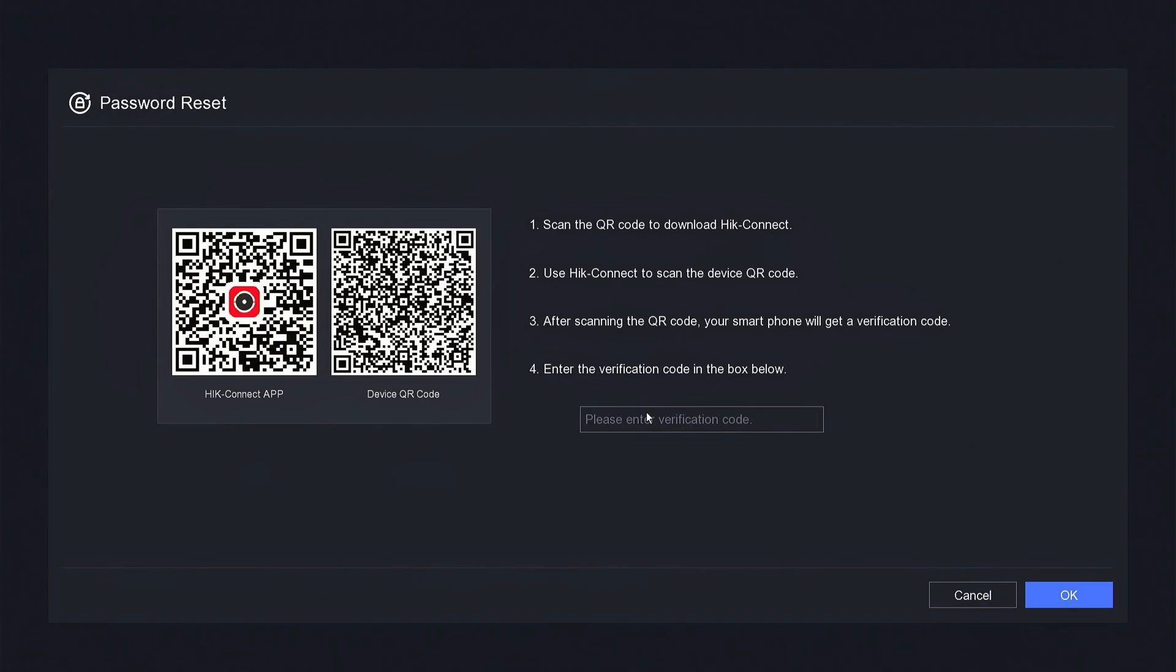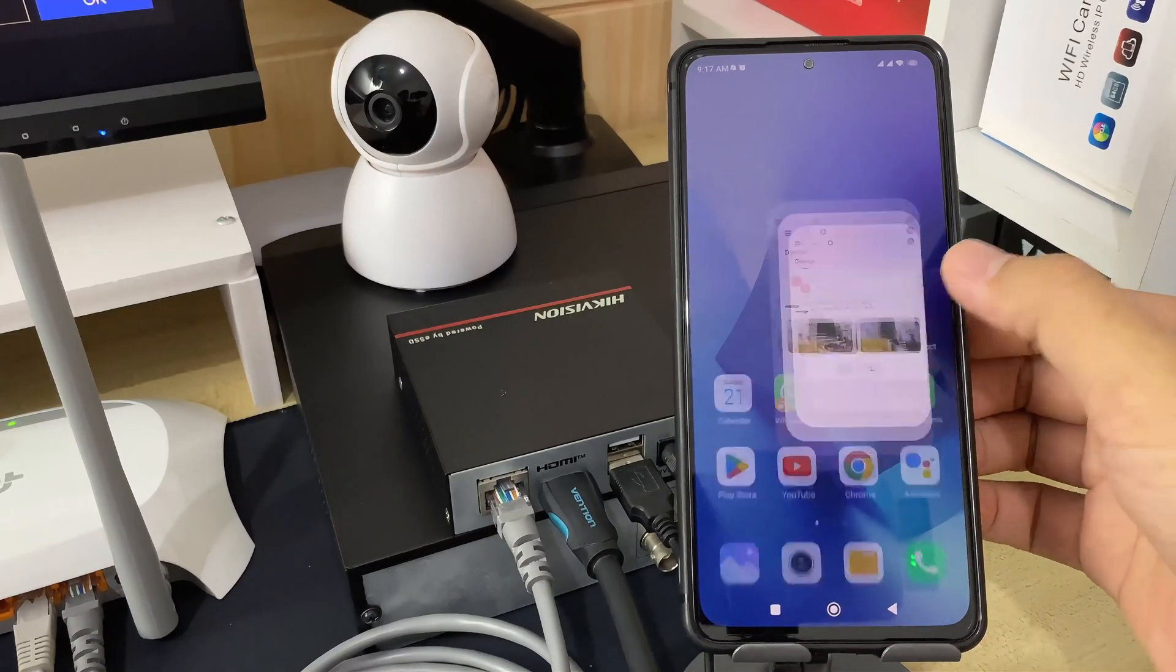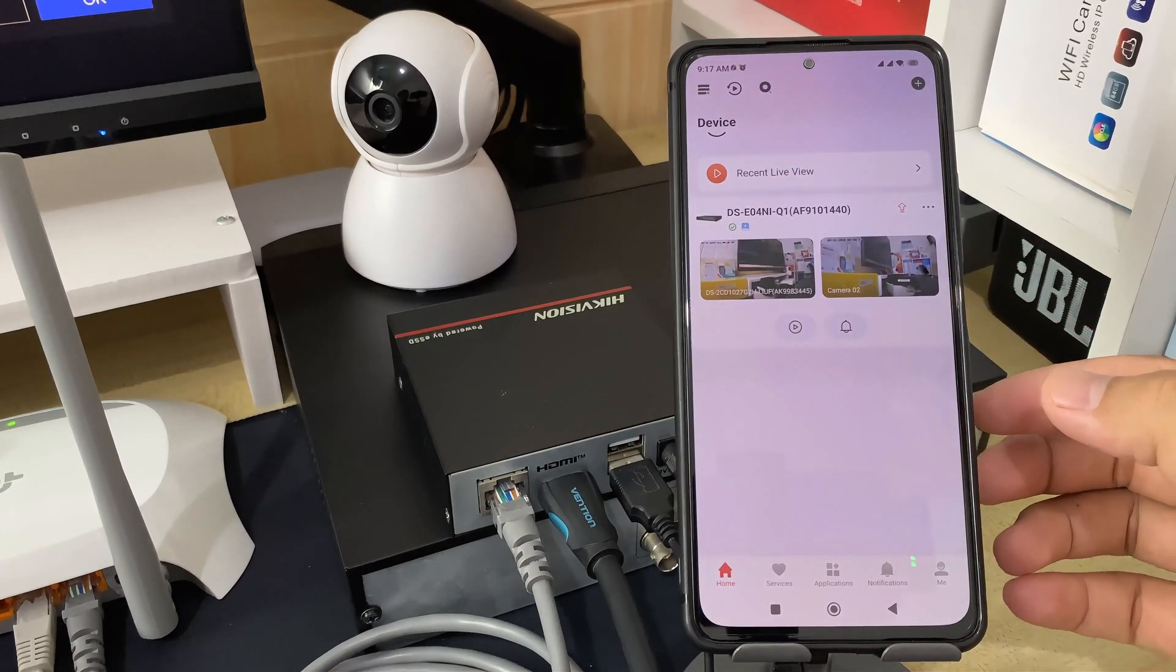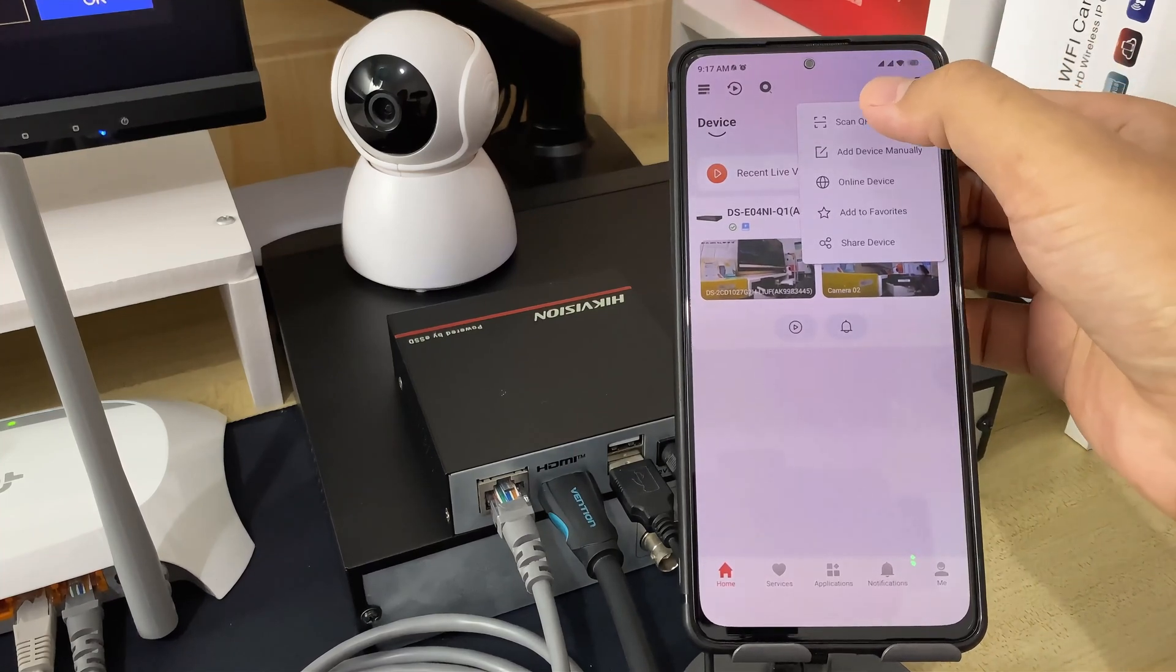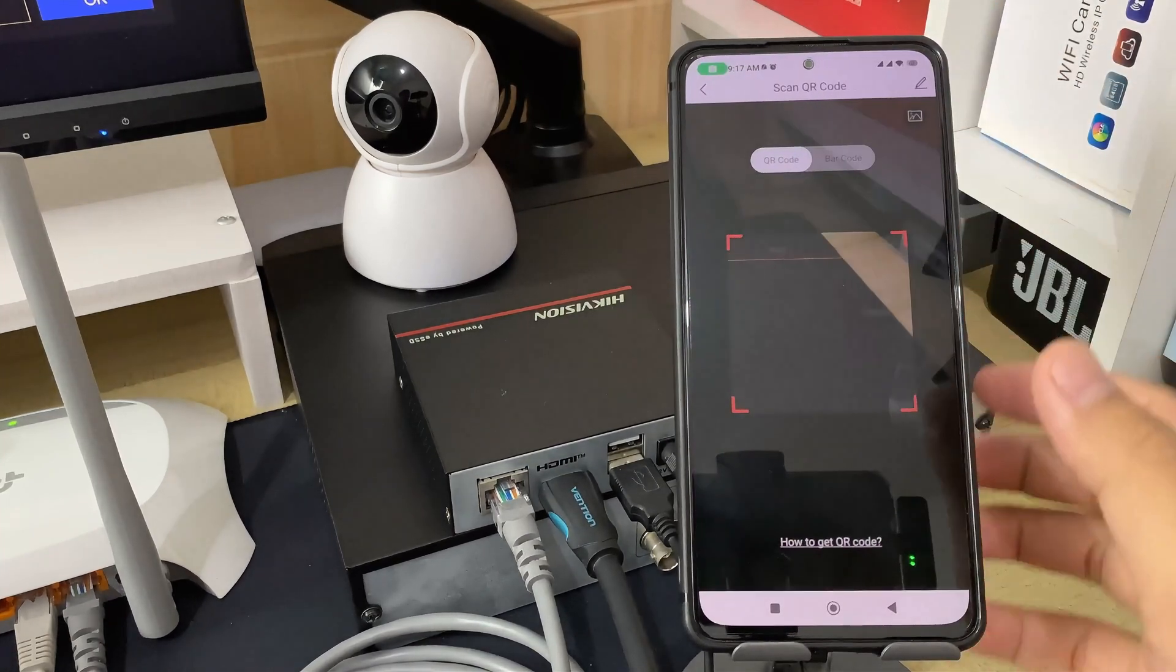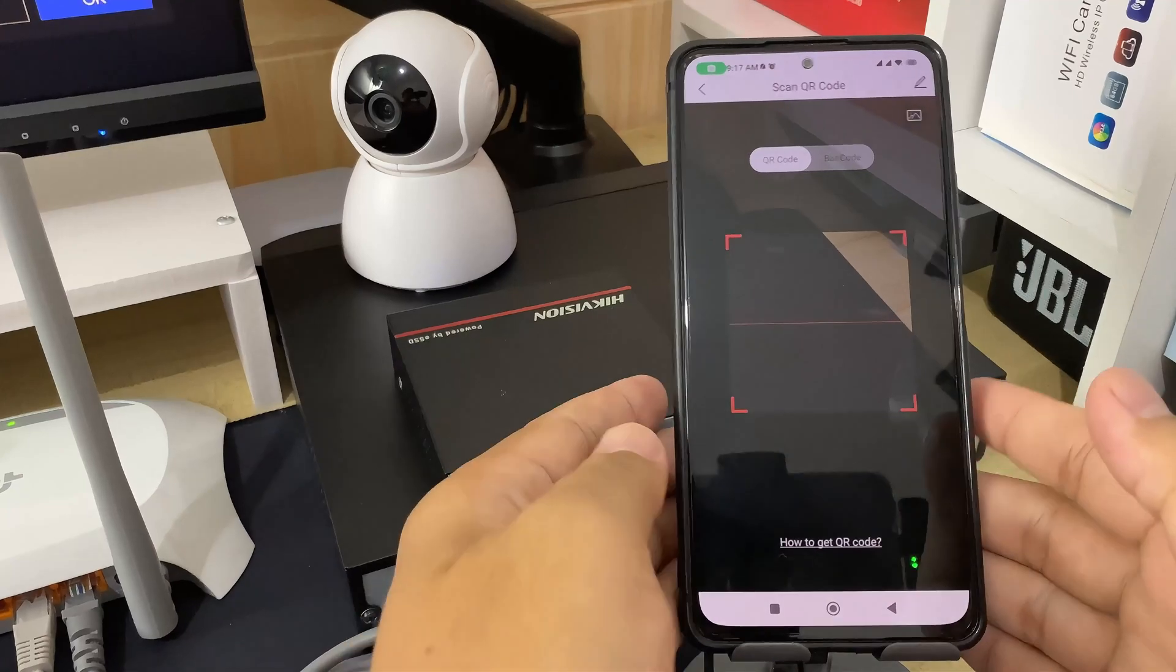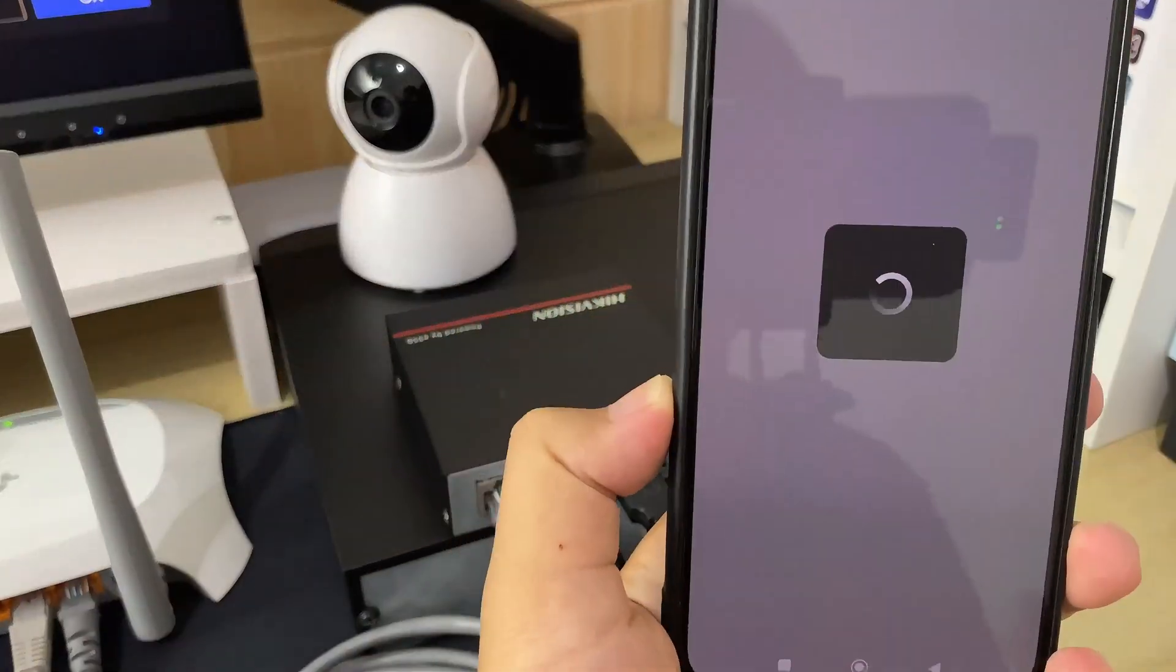Next, open the Hikconnect application and make sure you have already added the device. Click the plus sign in the top right corner and select Scan QR Code. Then, scan the device's QR code on the NVR monitor screen.